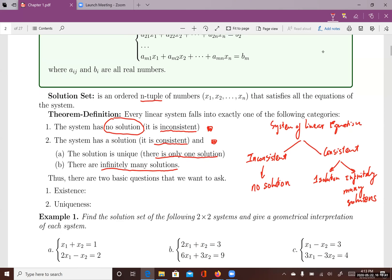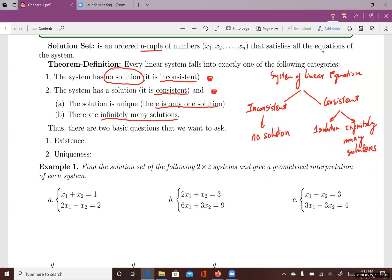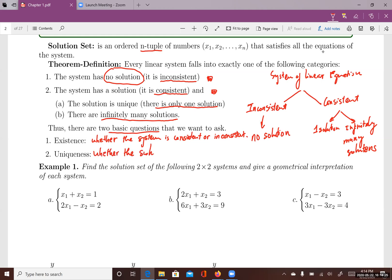When you work with a system of linear equations, you want to find the solution set. There are only two basic questions to ask. First, the existence of solutions — whether the system is consistent or inconsistent. And then if the system is consistent, you want to ask whether the solution is unique. Let's look at the first example, which presents three 2×2 systems — two equations and two variables in each system.